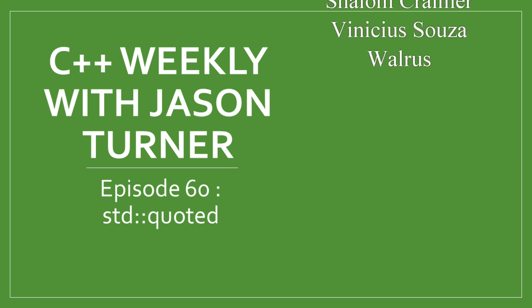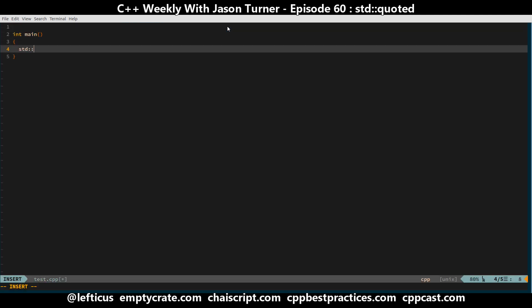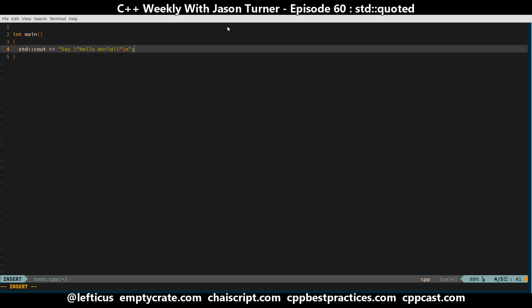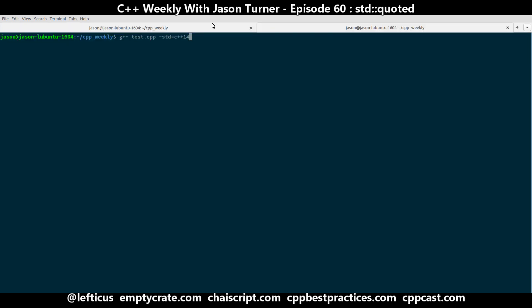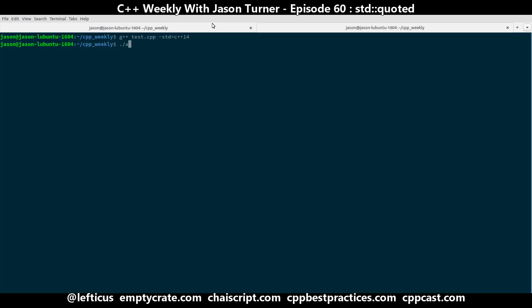This is a library function called std::quoted. So let's say we have some very simple hello world code here. We've just written our hello world and compiled it, and we expect it to say hello, quote, hello world, end quote. And that's what we've got.